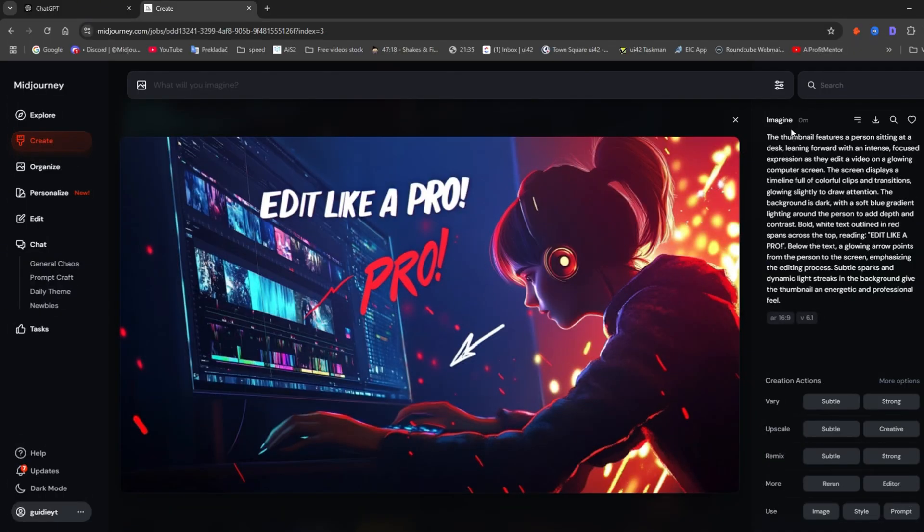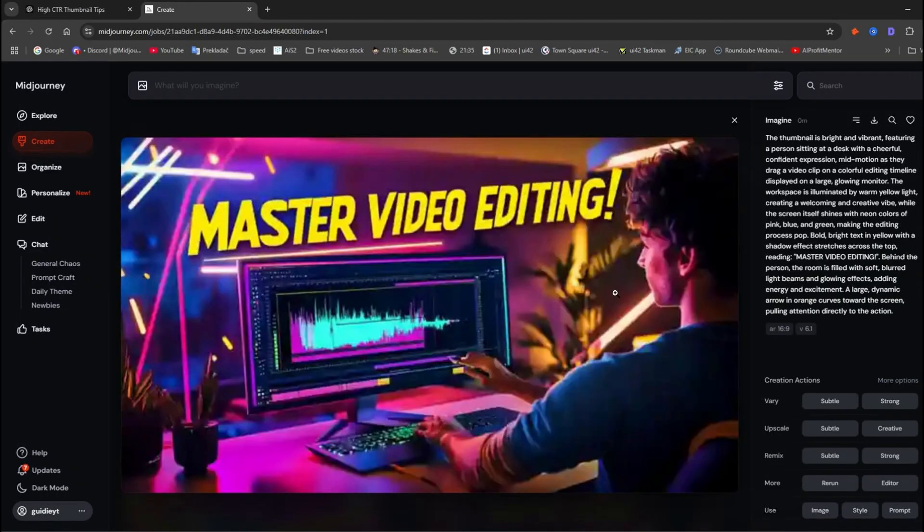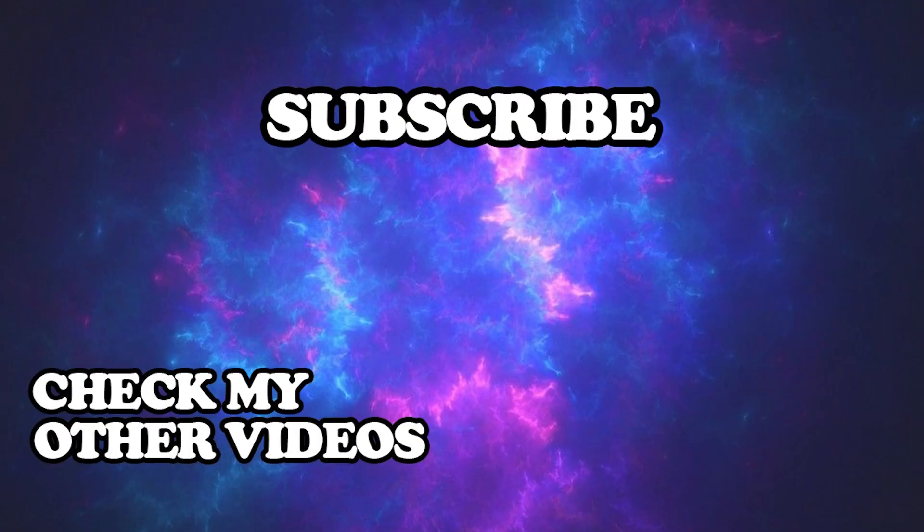If you want to know how to create a thumbnail for YouTube in MidJourney, watch my next video. Thanks for watching. I hope I helped you. Don't forget to like and subscribe for more tutorials. Have a nice day.